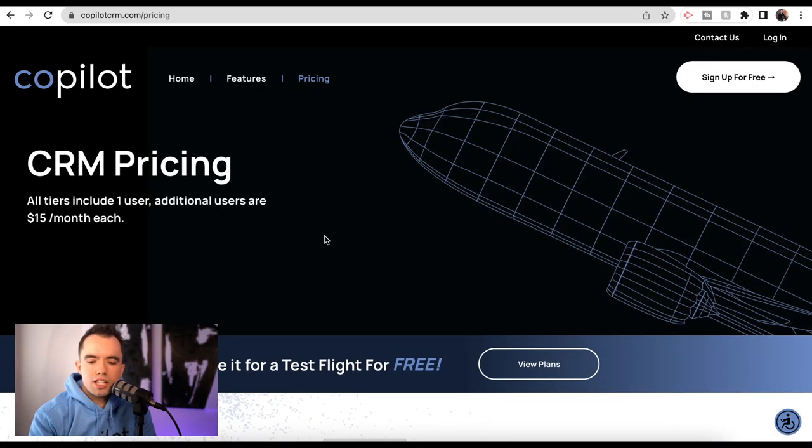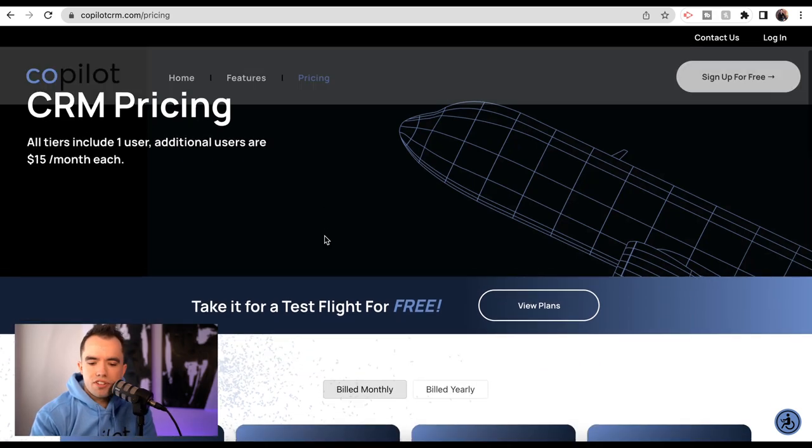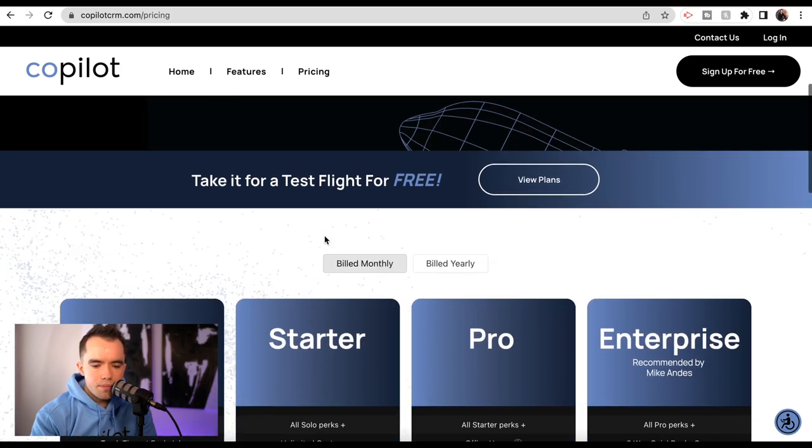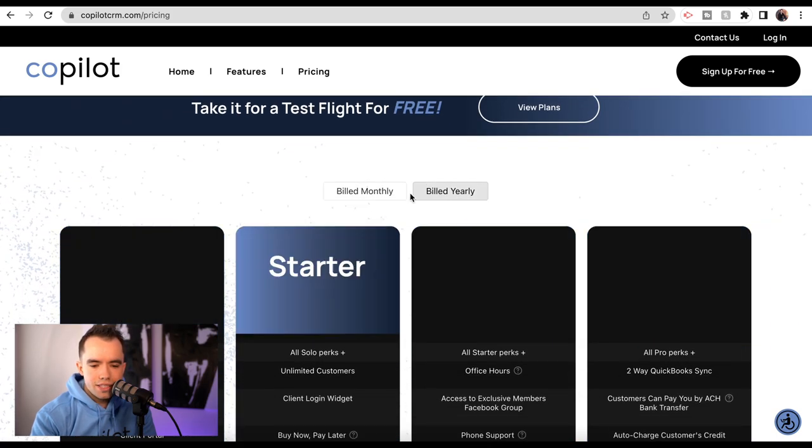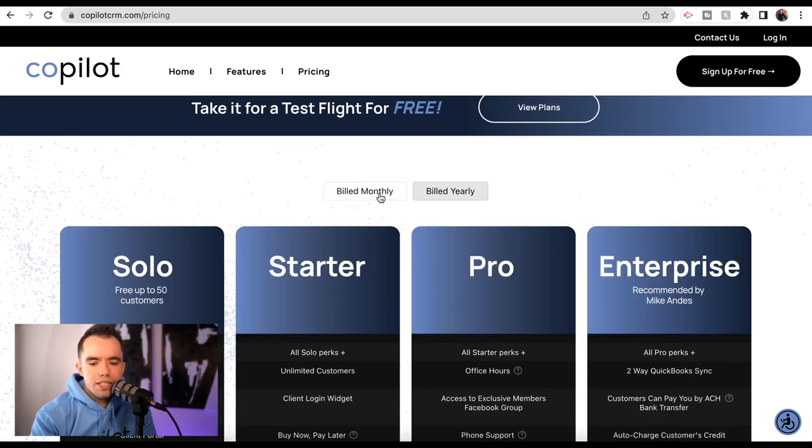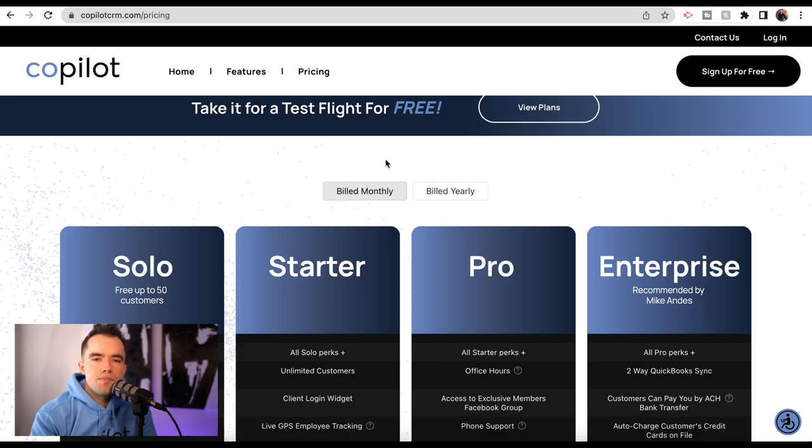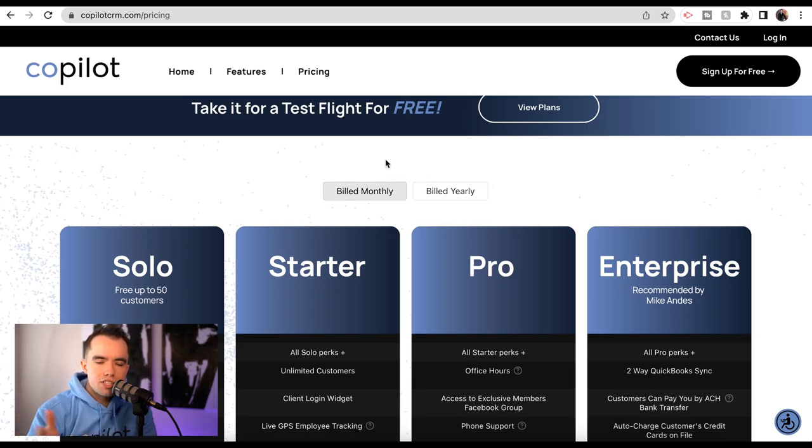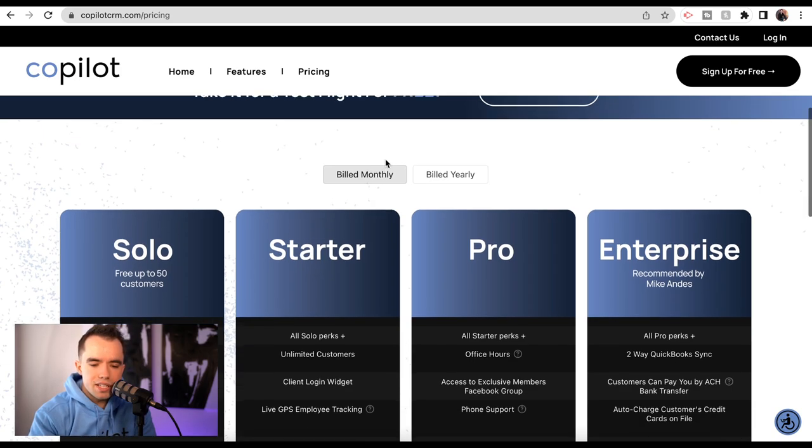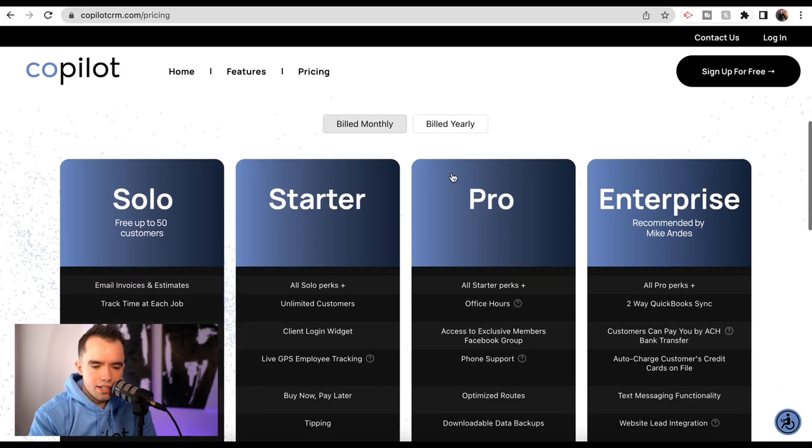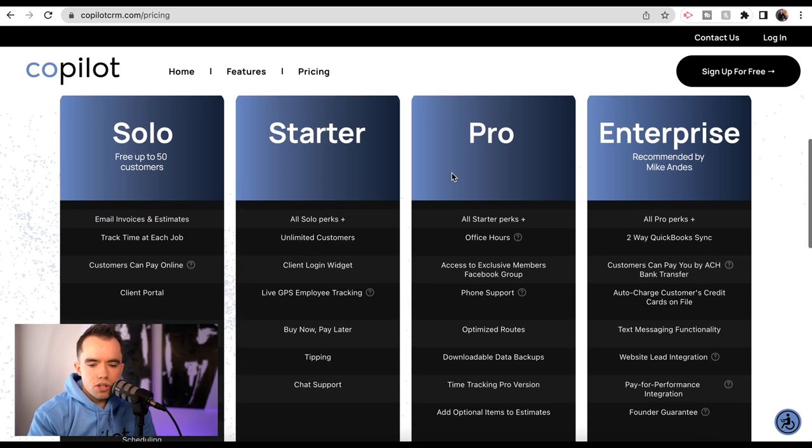CRM pricing for Copilot. Every one of these plans include one user, which is probably you as the owner. And then every additional user is $15 per month. You can do build monthly or build yearly. If you do the yearly option, you're going to save two months worth. So instead of paying for 12 months, you're going to pay for 10. So it's like maybe 15, 20% savings if you want to pay for the entire year up front.